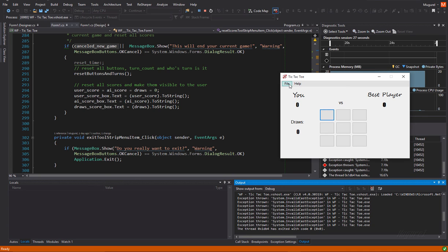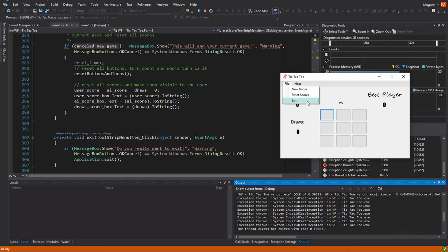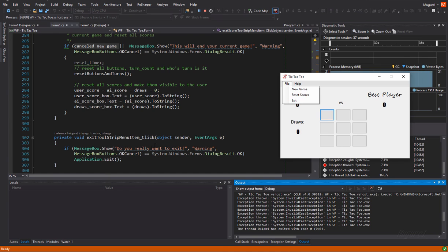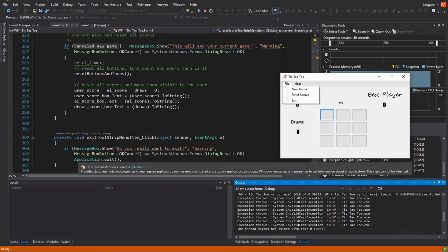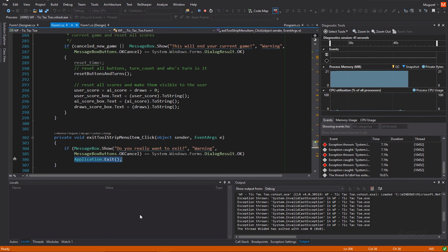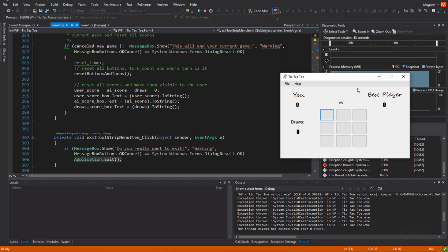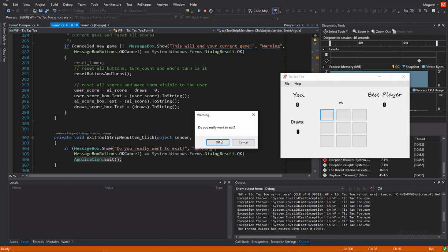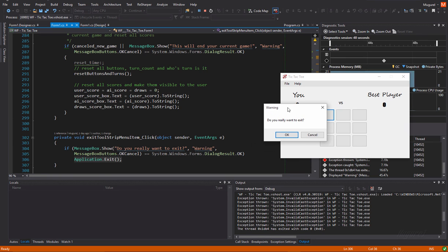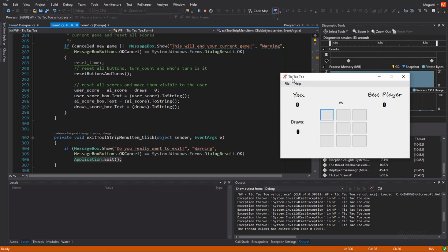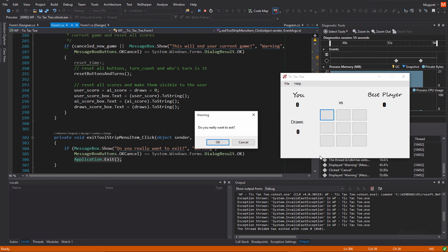So, after new game and reset scores, we of course have this menu, this menu button exit, which will just call application exit. So, it will close our program, of course, after giving us this warning. Yeah. So, this works great.